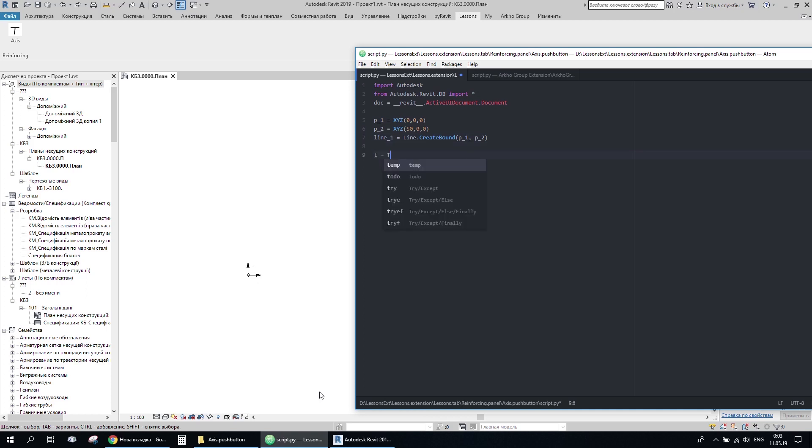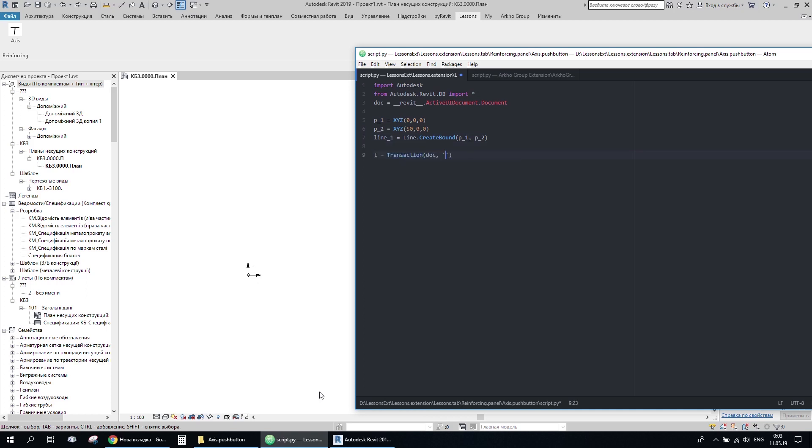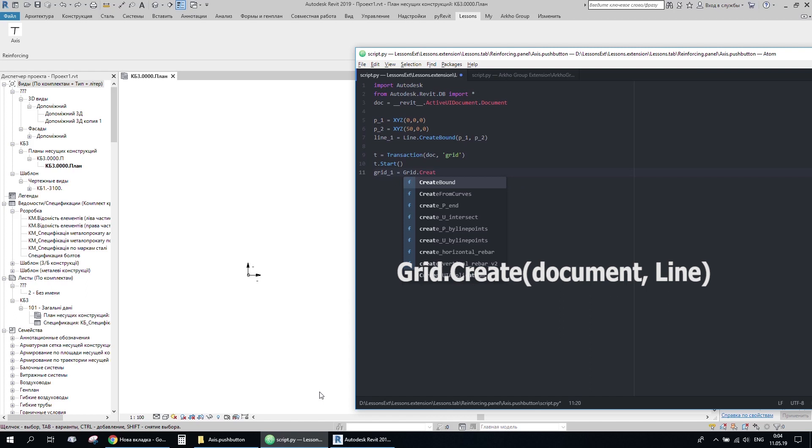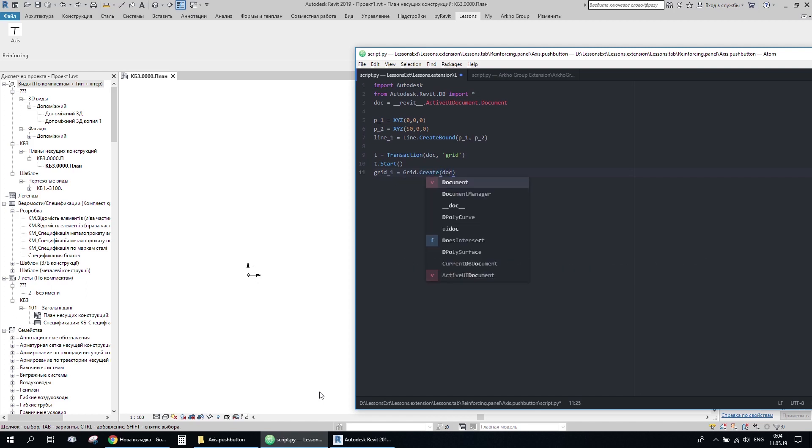To make any changes in the document, we need to open a transaction. So in this way Revit knows that you are gonna update something. I'll go ahead using gridCreate method for creating grids in the document by line. And here we need to close our transaction.